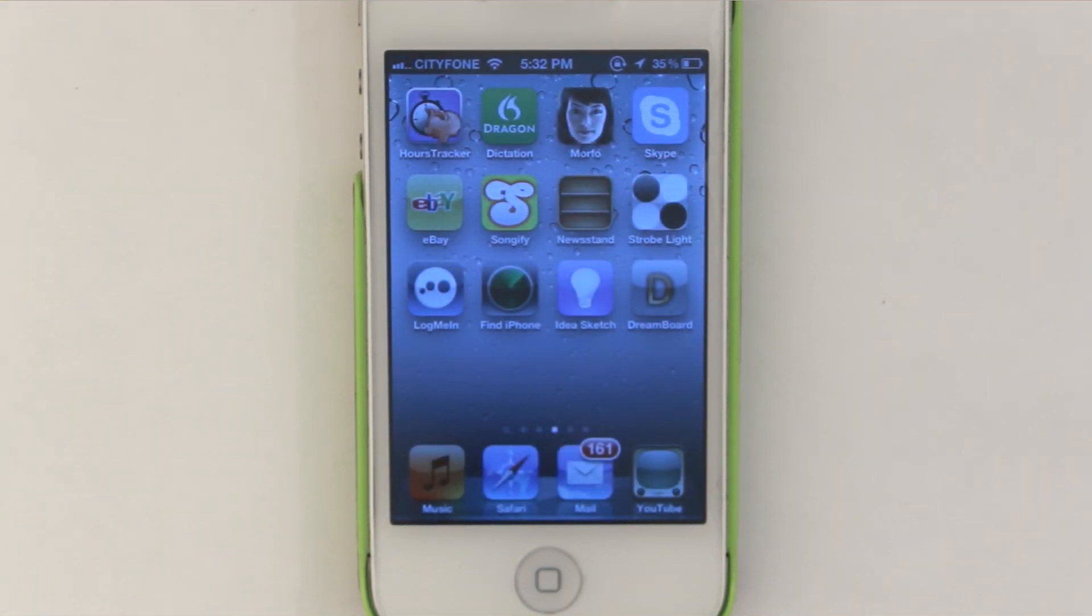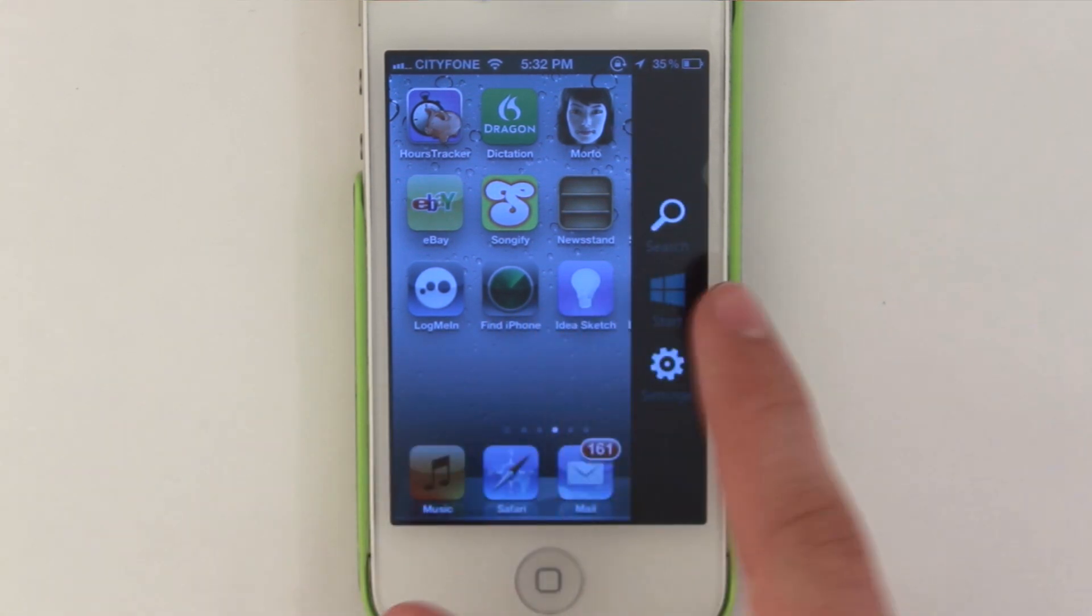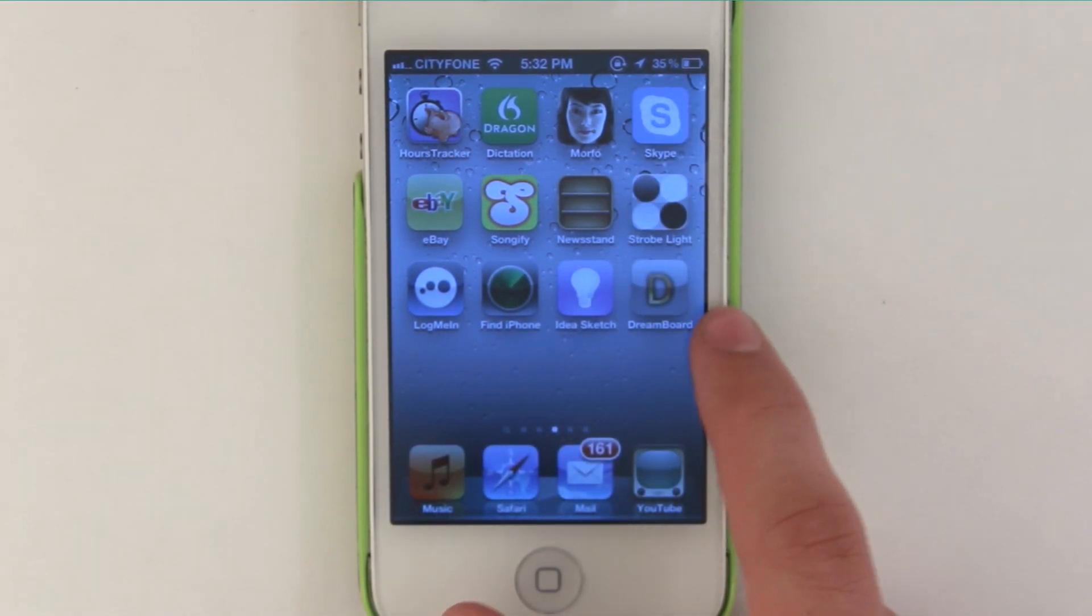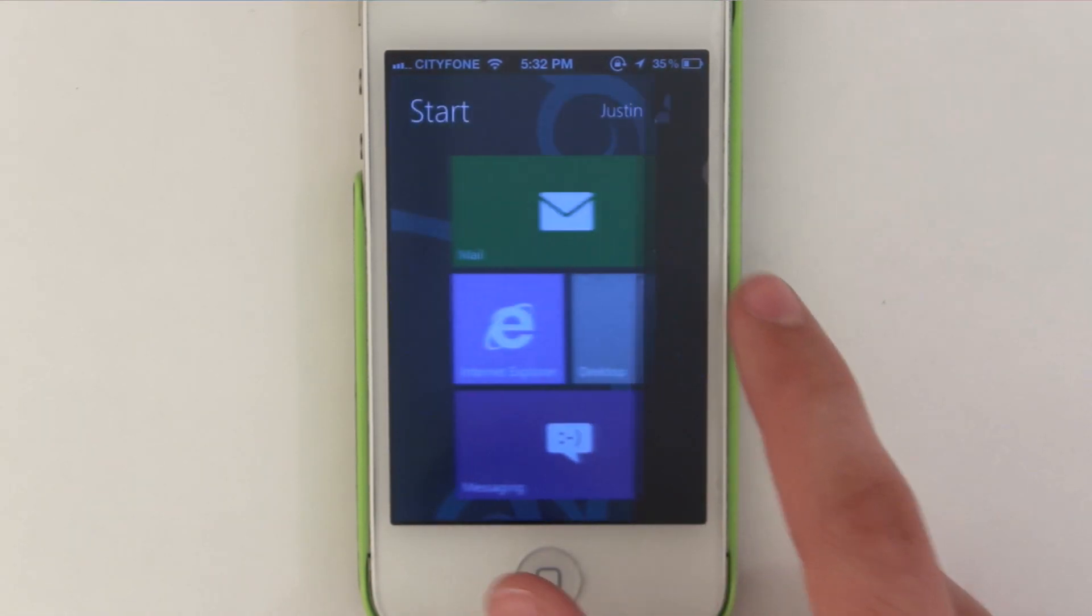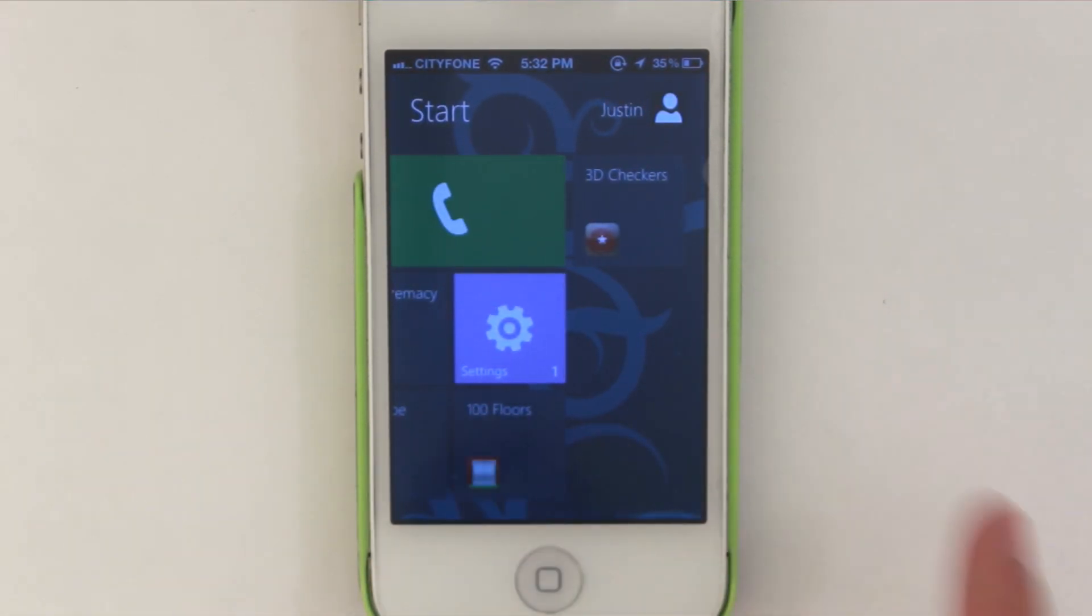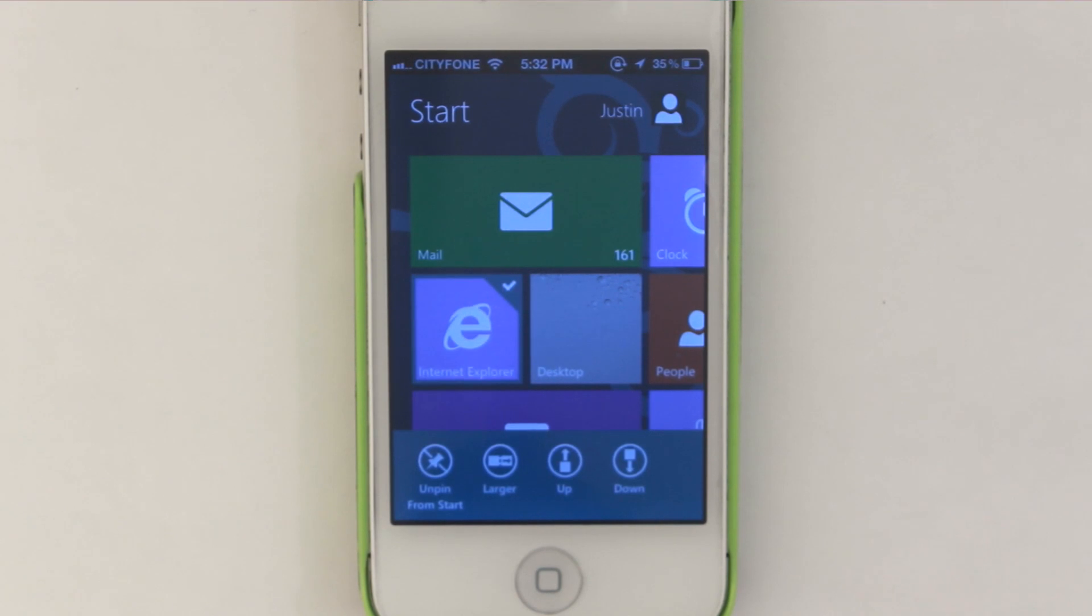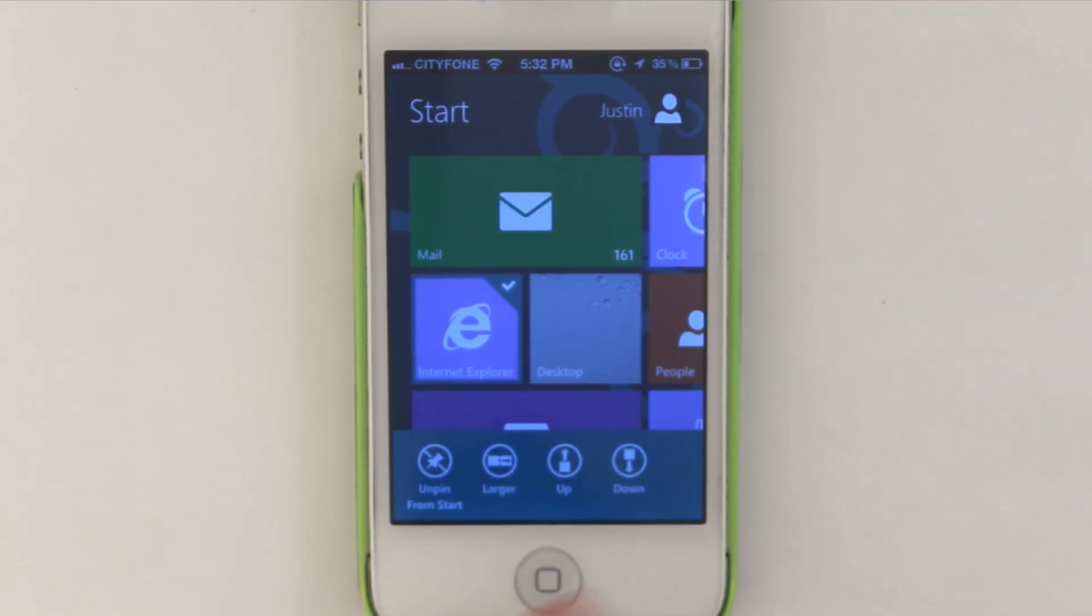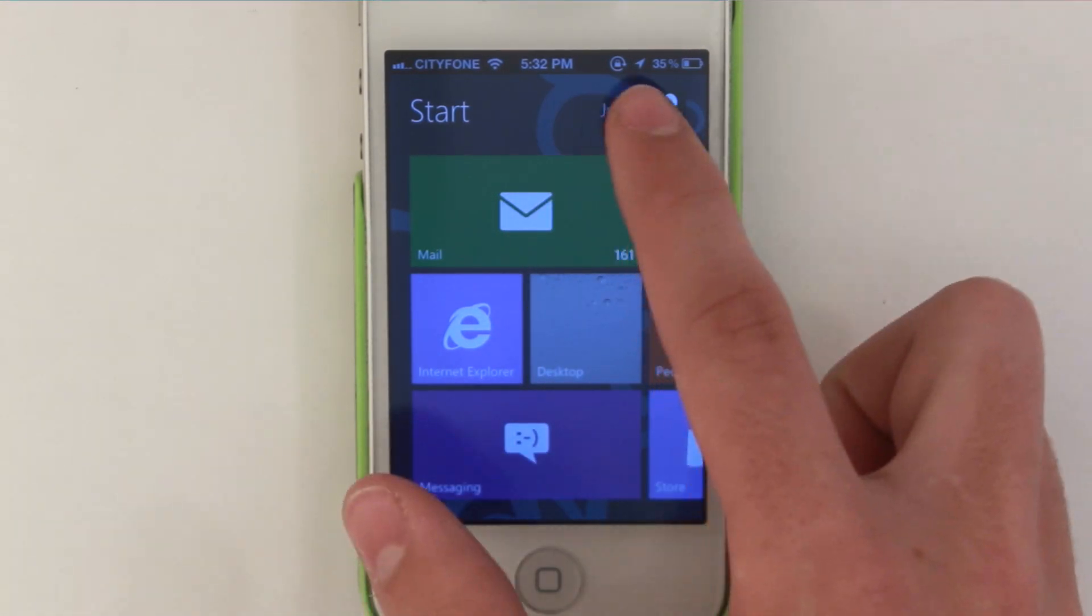And you're good to go. So I'm just going to pull this to the side. Press start. And this will bring us to the DreamBoard theme. There we go. Okay so we can do a little bit of customization just by swiping down. You can move it up, down, make it larger or you can remove it from the start menu. So I thought that was really cool.